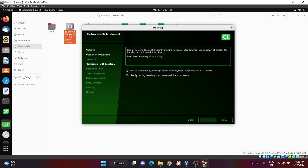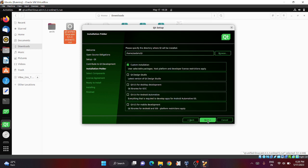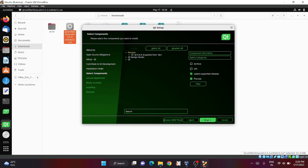Click disable sending and click next. Select custom installation and click next. Expand the Qt Creator tab and you will find different Qt versions. You can select any Qt version which you want to install.